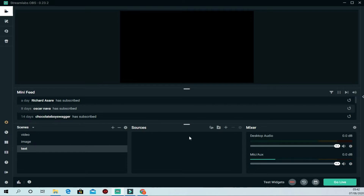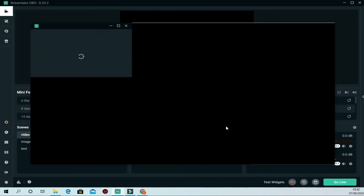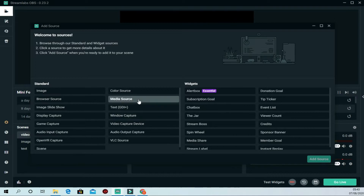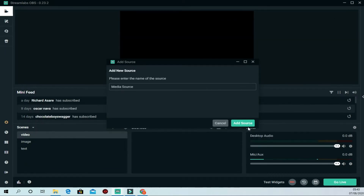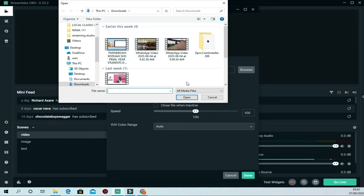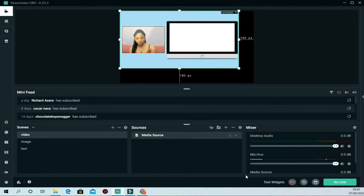Each scene has no source yet. Let's go to the Video scene and add a video source. Click 'Add Source,' then choose 'Media Source,' name the source, and you'll be taken to the media settings. If you want the video to loop, check the loop option. Click Browse to locate a video on your computer, select it, and click Done. Now the Video scene has a source added.